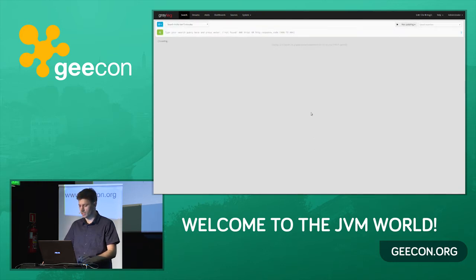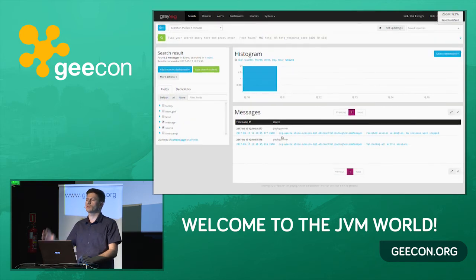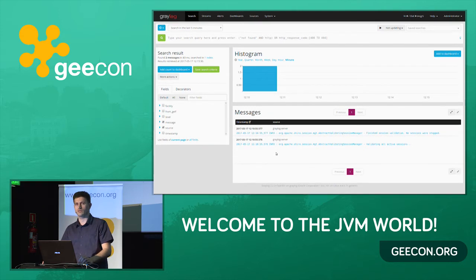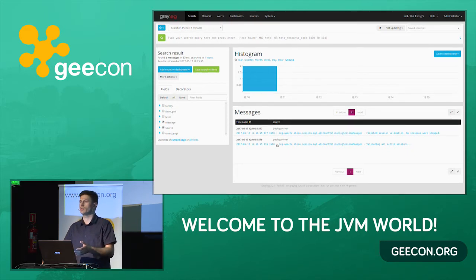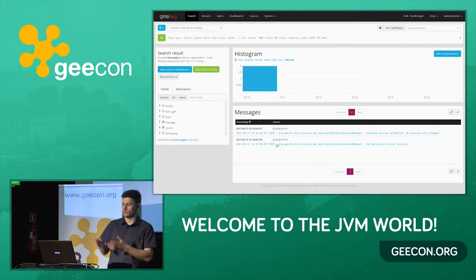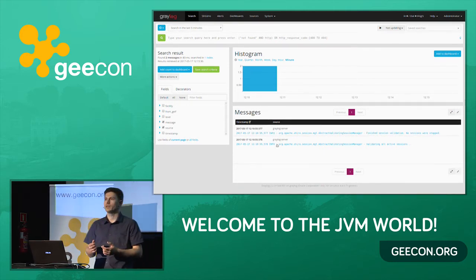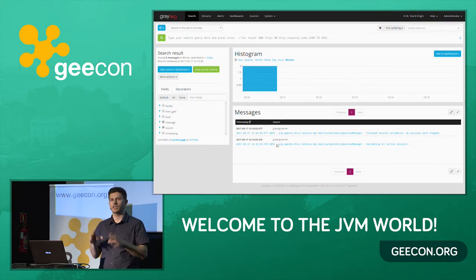Graylog is up and running. We already see some internal logs — the virtual machine sends its own logs to Graylog just to provide some samples. But we don't want to see only Graylog's own logs; we'd like to attach logs from other devices — this computer, a server operating system, database, various network devices — and aggregate them all in one place for further analysis.